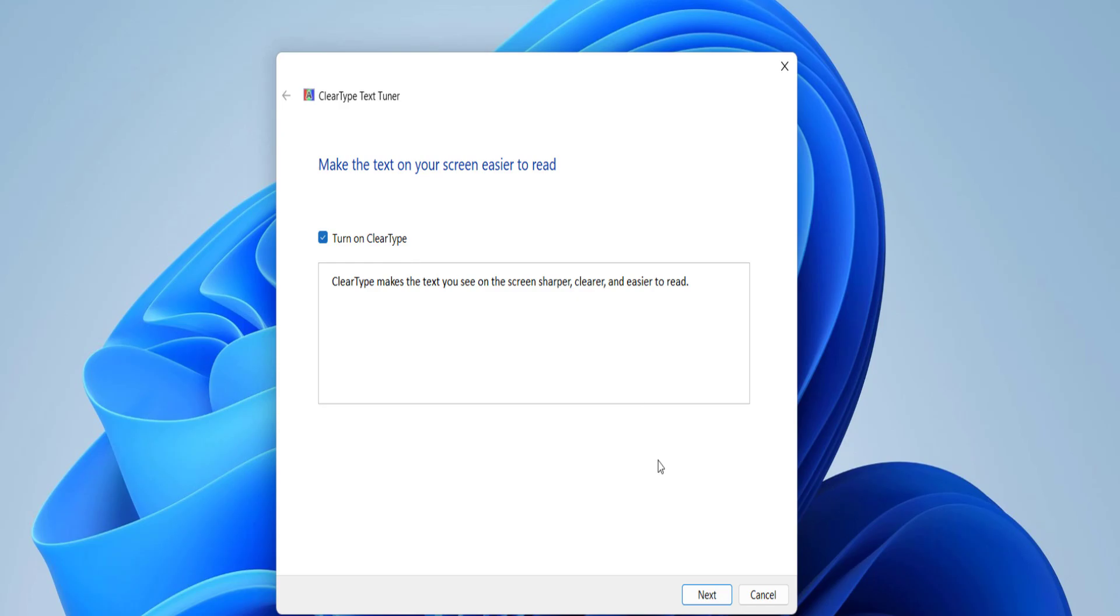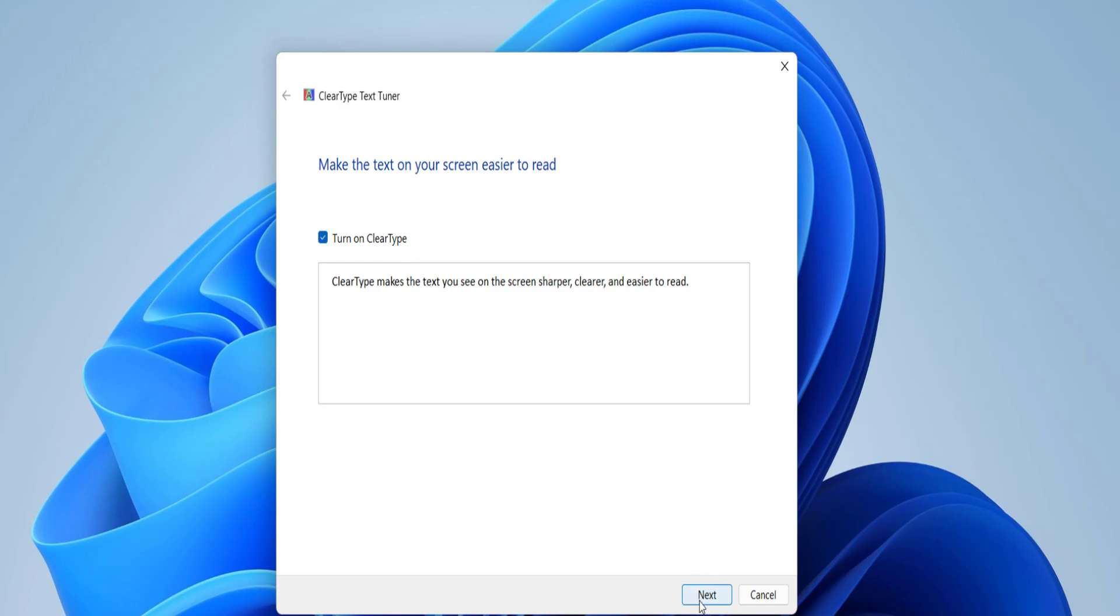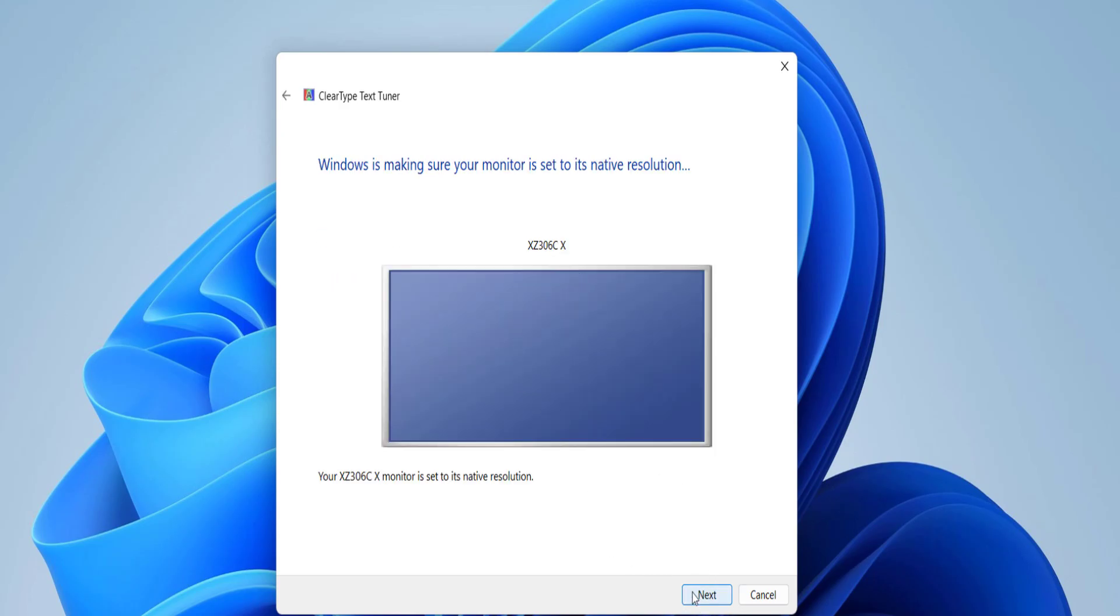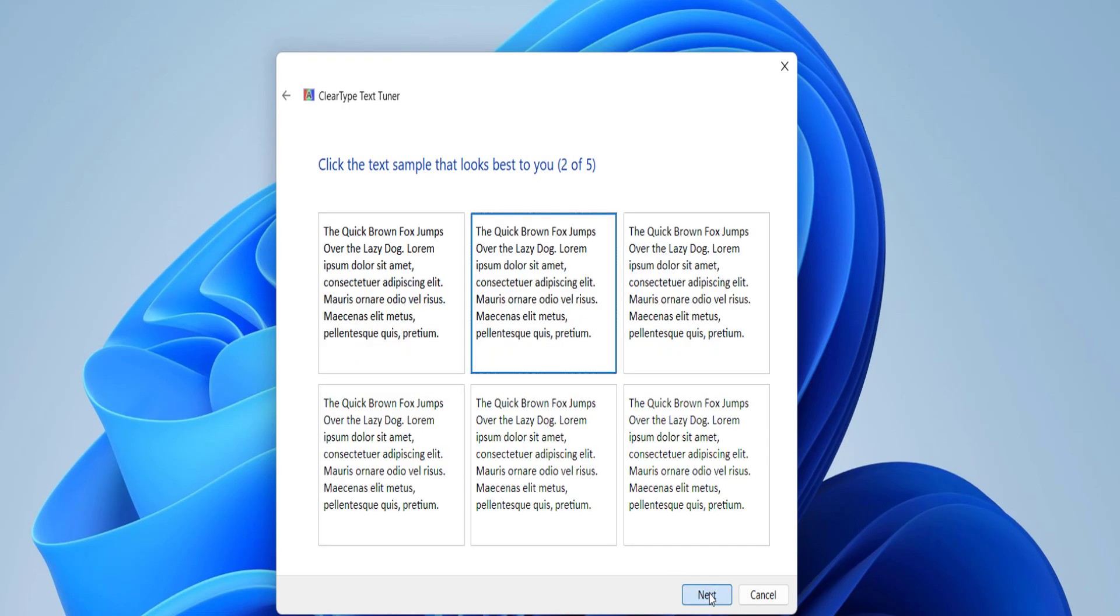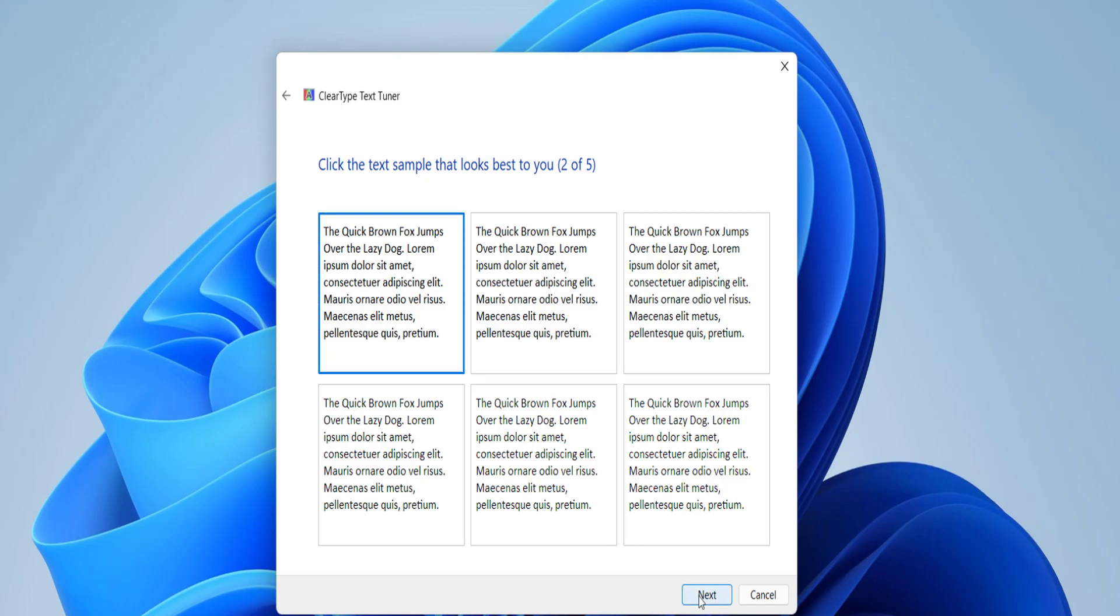Then click Next and select your monitor. Click Next. On the first page, select the first option and click Next. On the second page, select the first option and click Next.